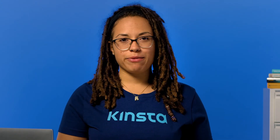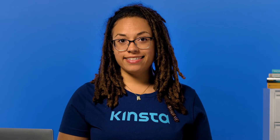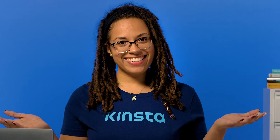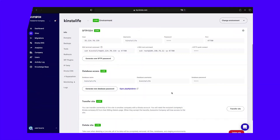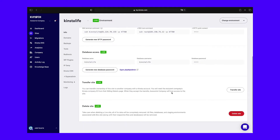So go ahead, pause this video and back up your site. Done? Great! Step one: log into phpMyAdmin. If you're a Kinsta client, you can find the login link to phpMyAdmin within the MyKinsta dashboard.